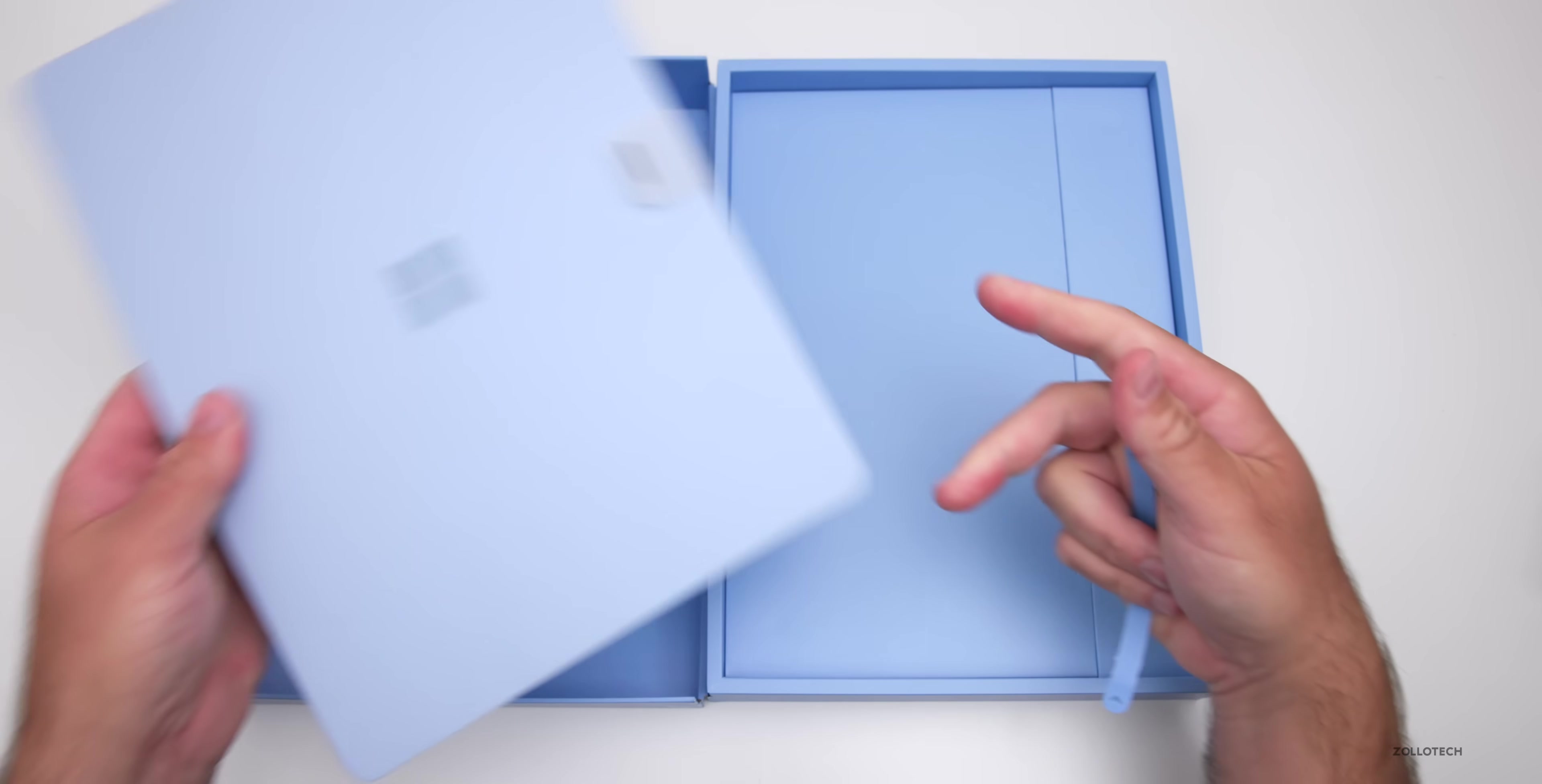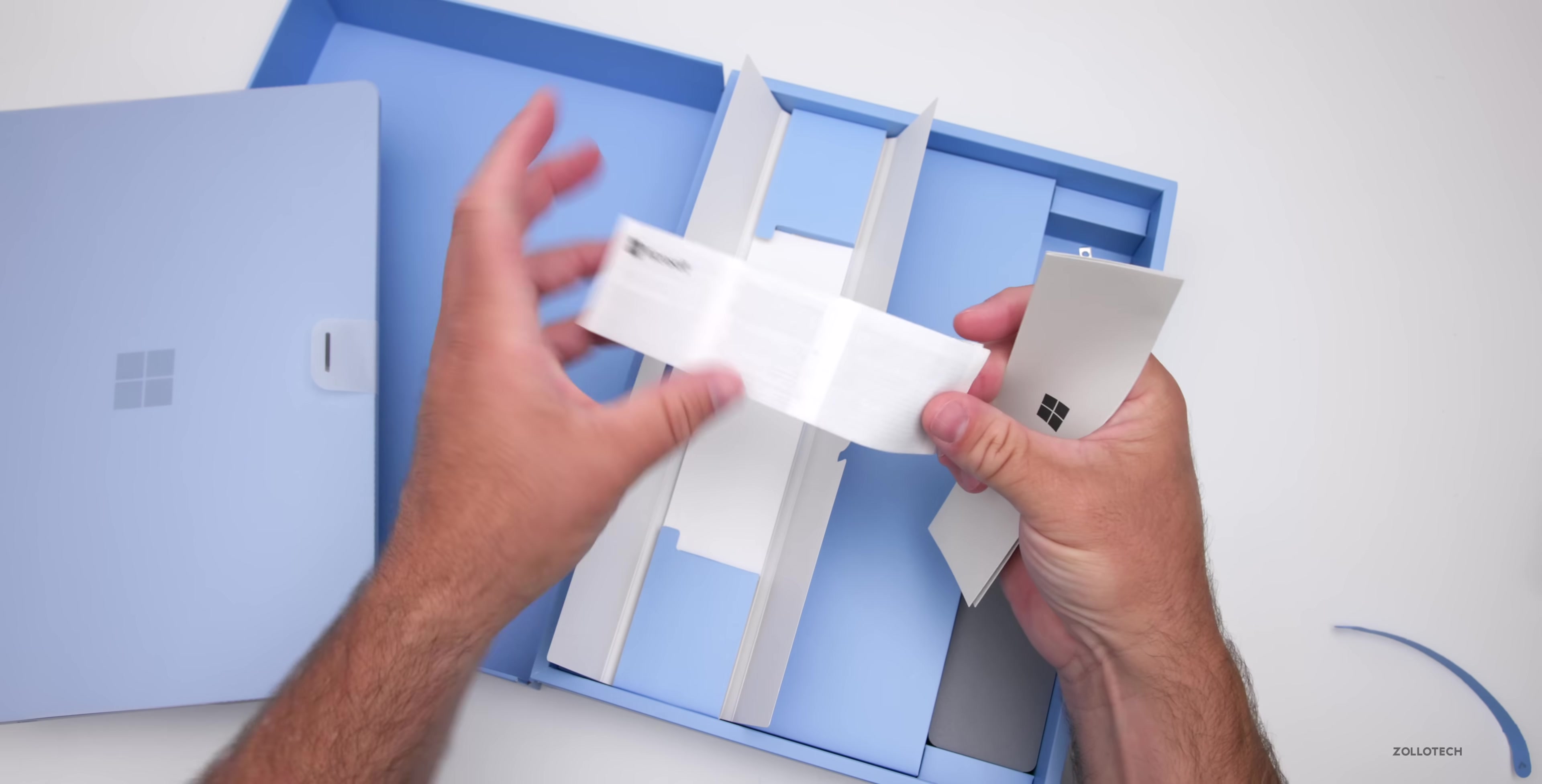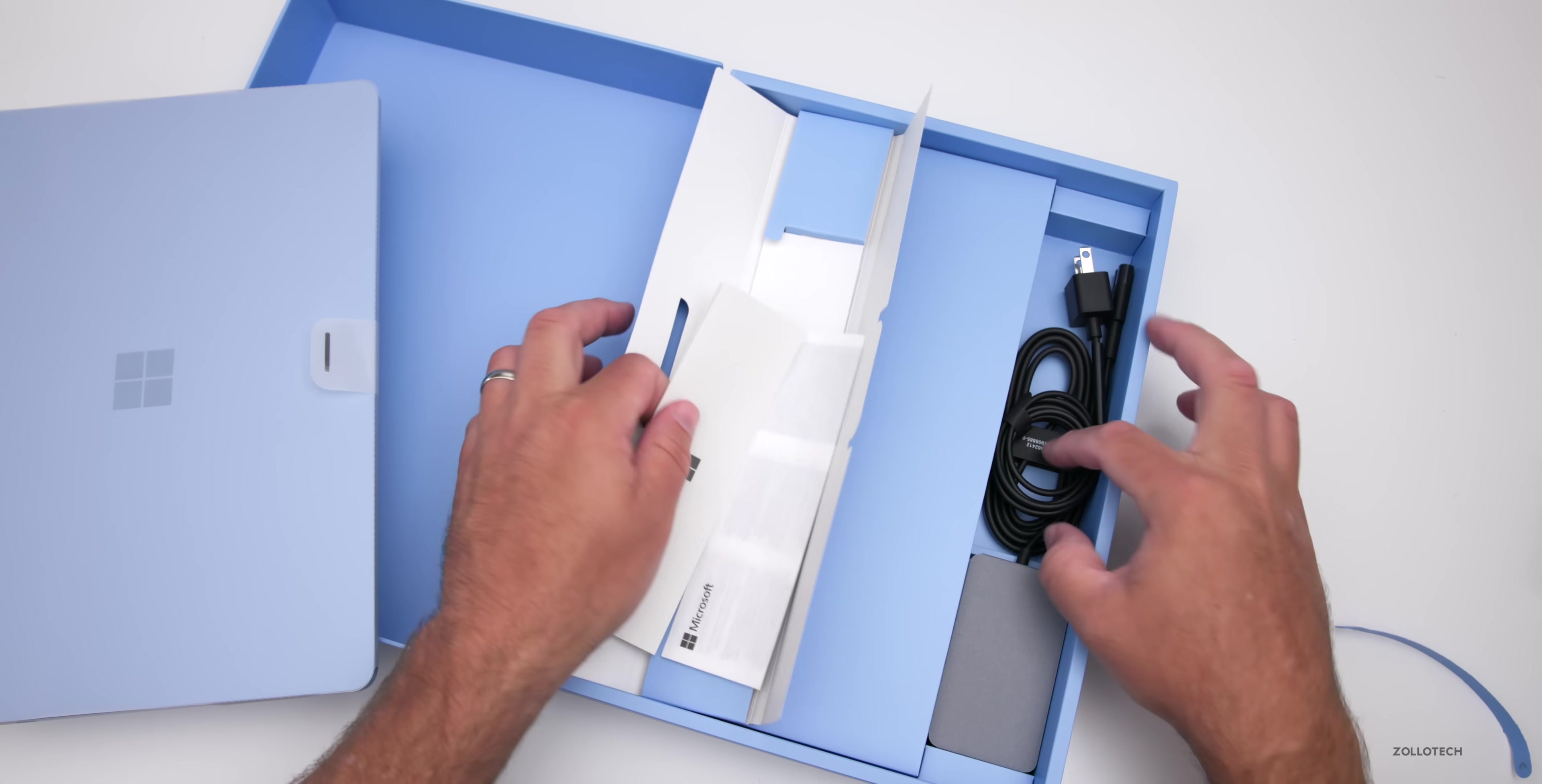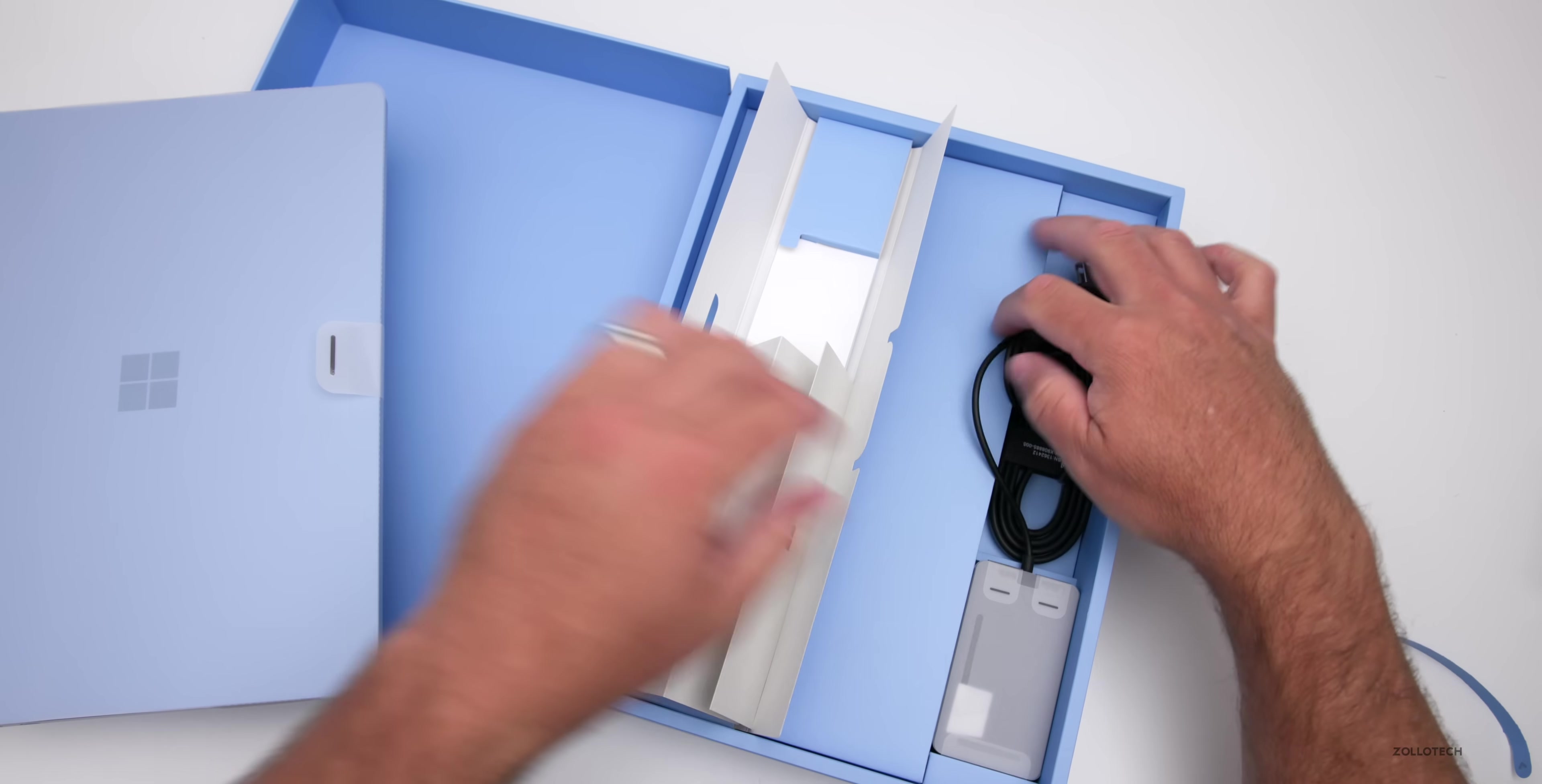This is the laptop itself. Let's see what comes in the box. Underneath here, we've got some paperwork - a warranty card and a quick start guide that goes over the ports and other things we'll talk about in just a moment. We have the AC adapter with the Surface connector and the AC to wall adapter.